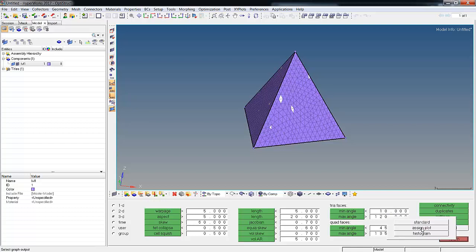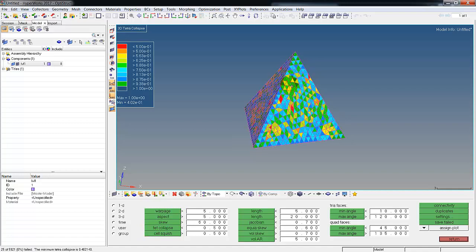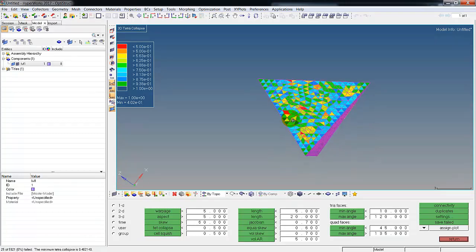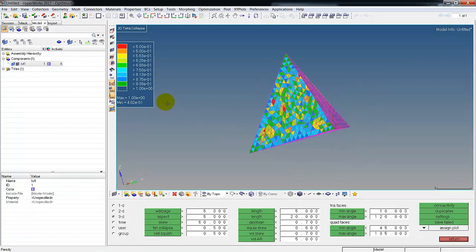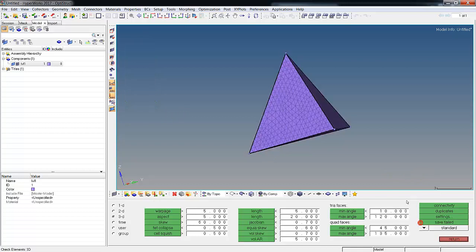If I hit tet collapse, it's going to tell me that 25 failed this criteria. If I go over here, this is kind of cool, I can go under assign plot. Now I get a color graph showing which elements fail and what's the tet collapse of each of them. 25 of them failed.